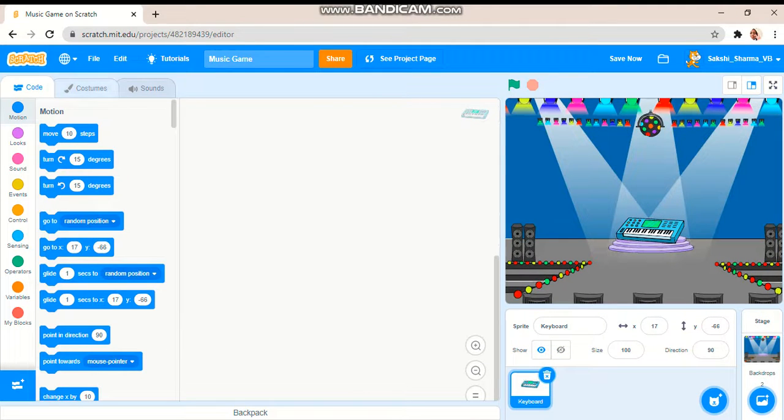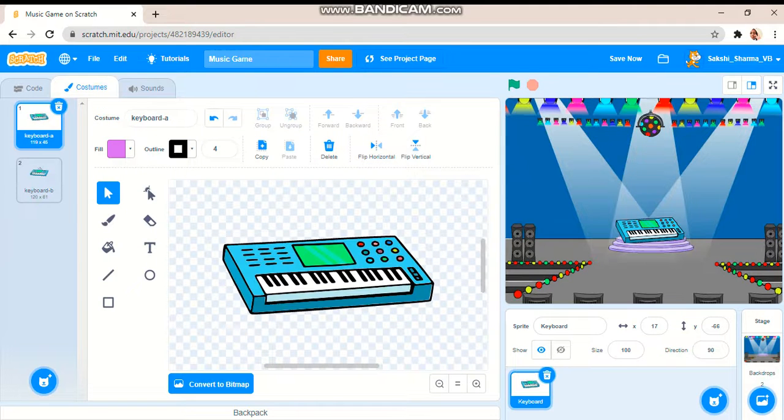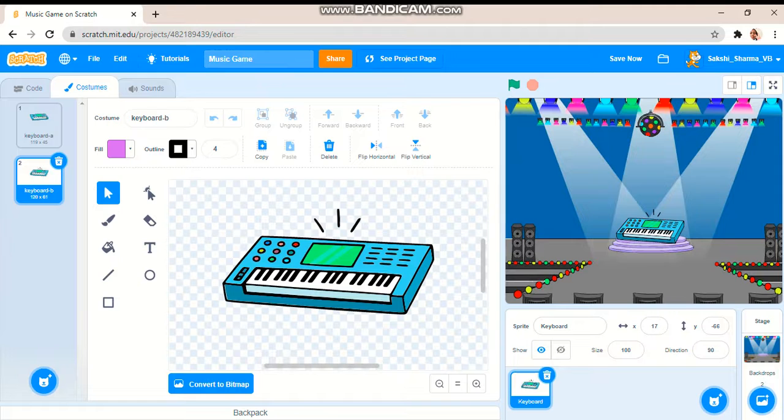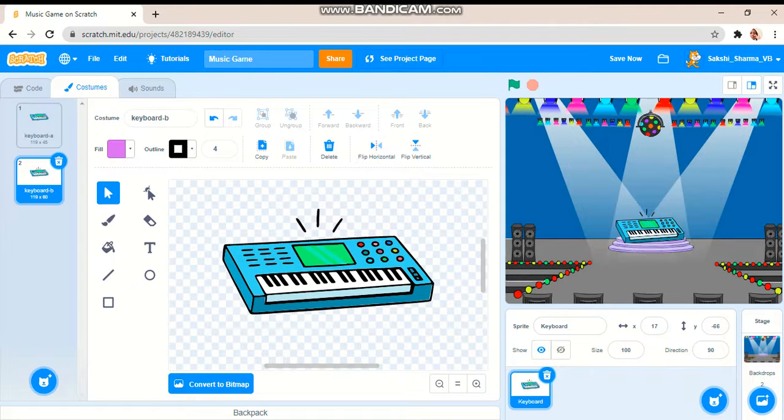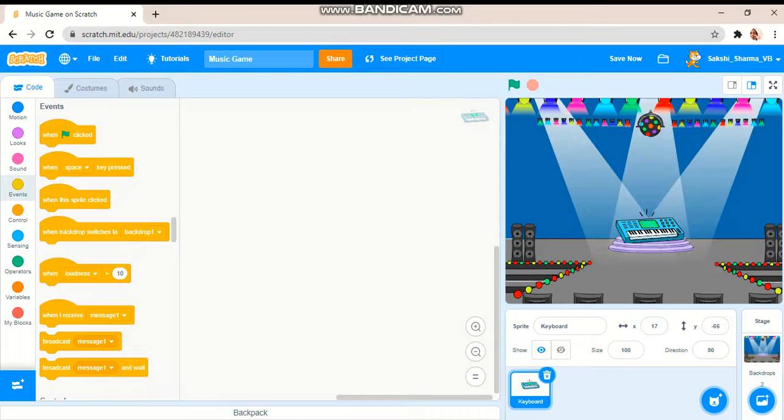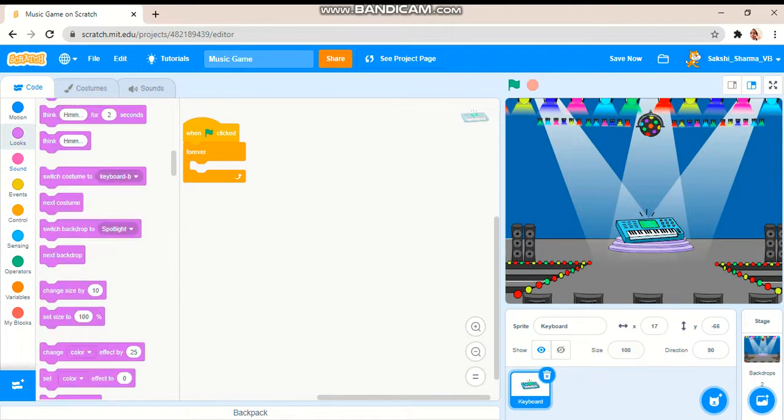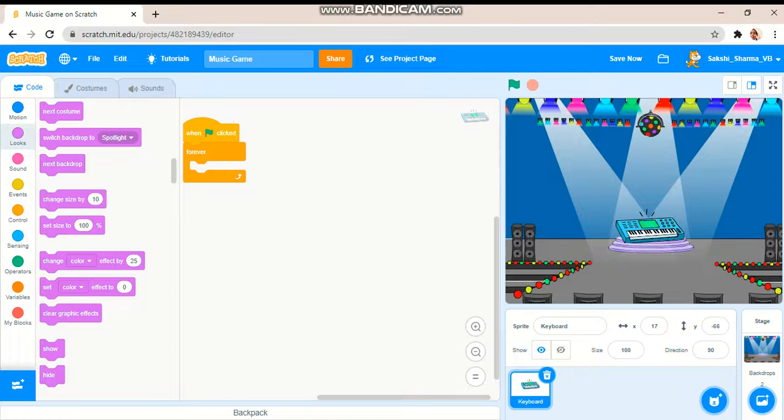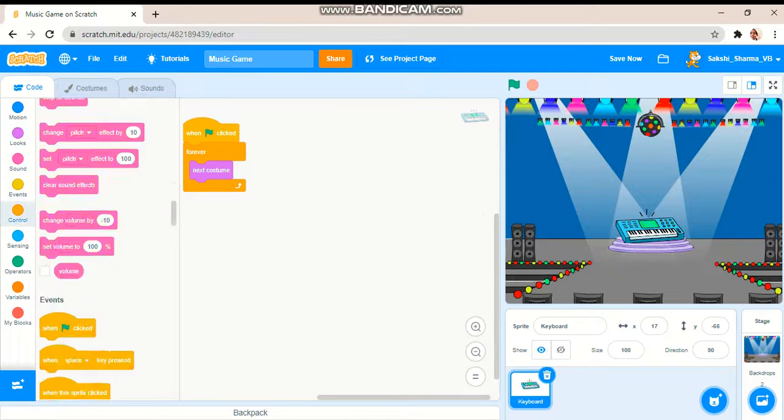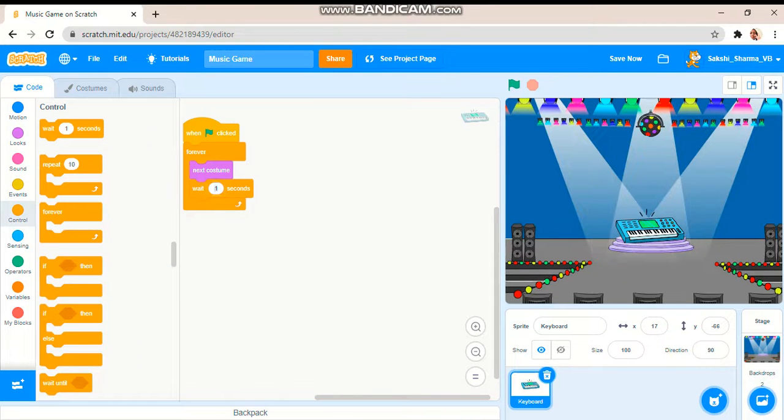I will go to the costumes, flip horizontal for the next costume like this. So I will take the main green flag clicked, next forever, next costume, wait 0.1 seconds.